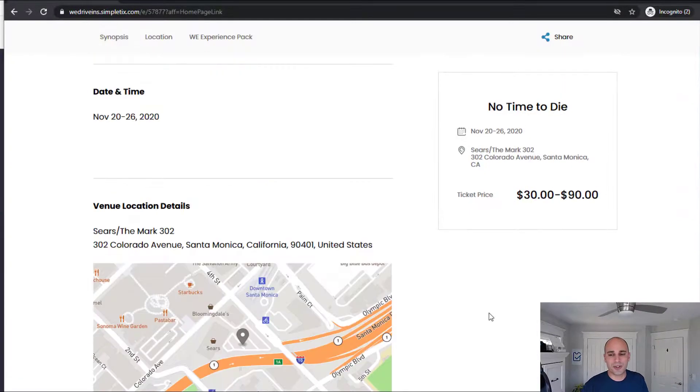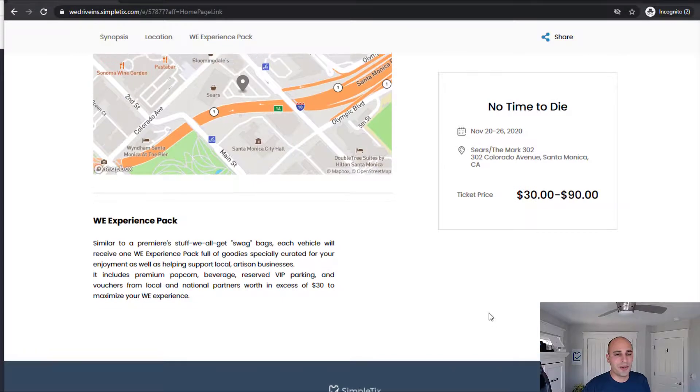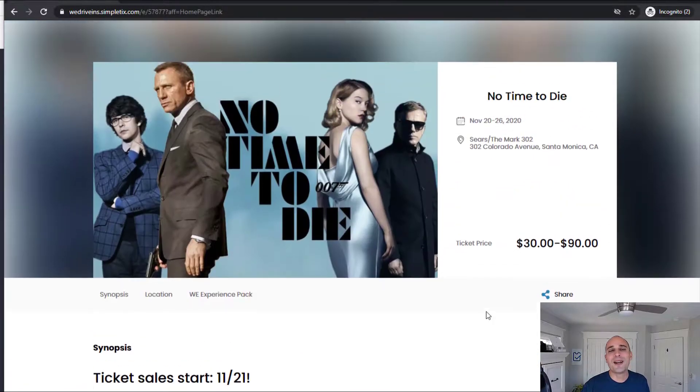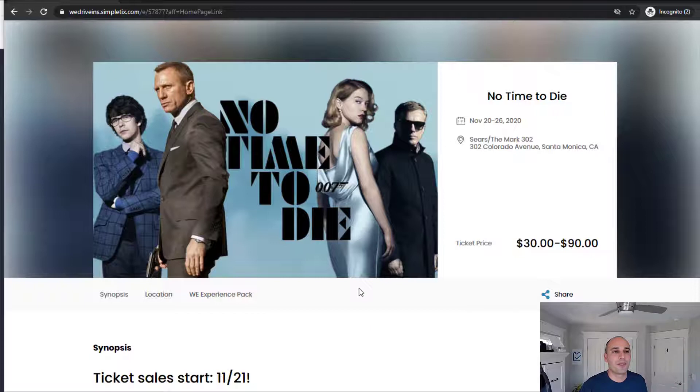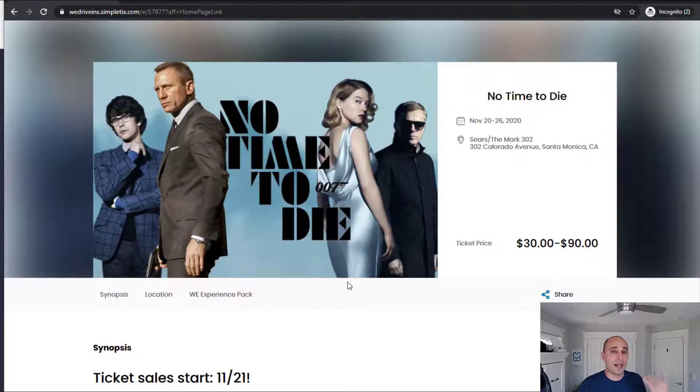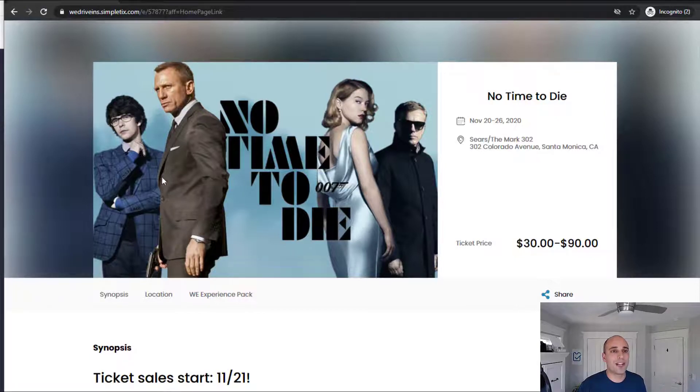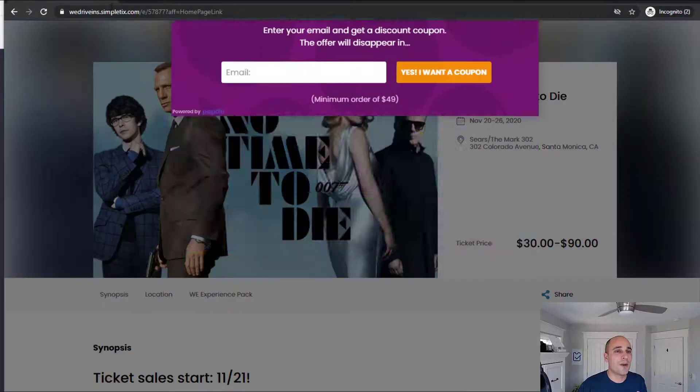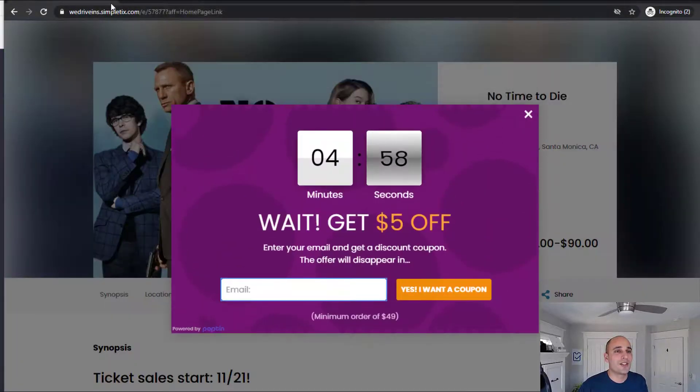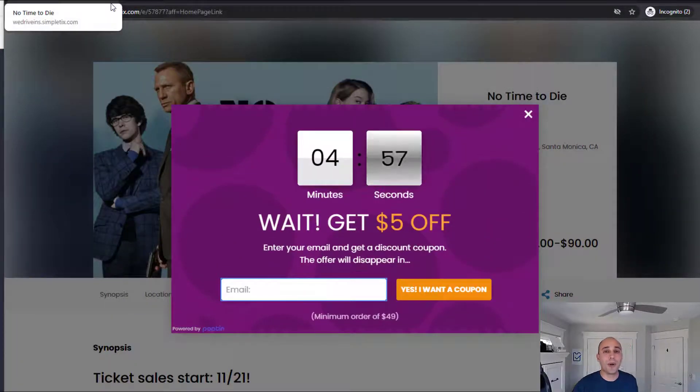All right, so we're on the page right now and I'll scroll up and I'll scroll down, it doesn't really matter. But this is how to test your popup. Exit intent means you're about to leave the page, so what I'll do right now is I'll get ready to close the browser. My mouse is slowly moving right now and as soon as I get up here...